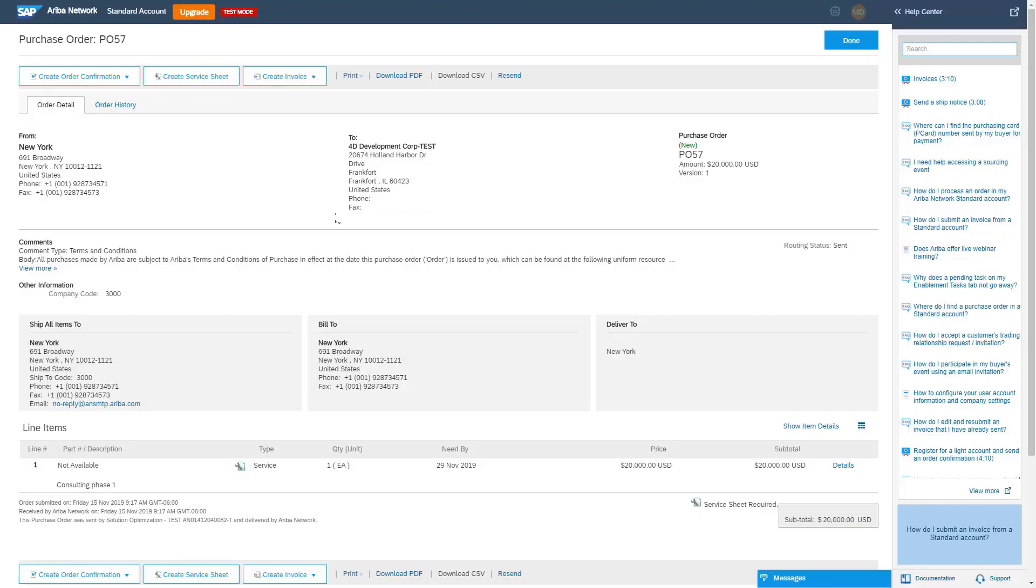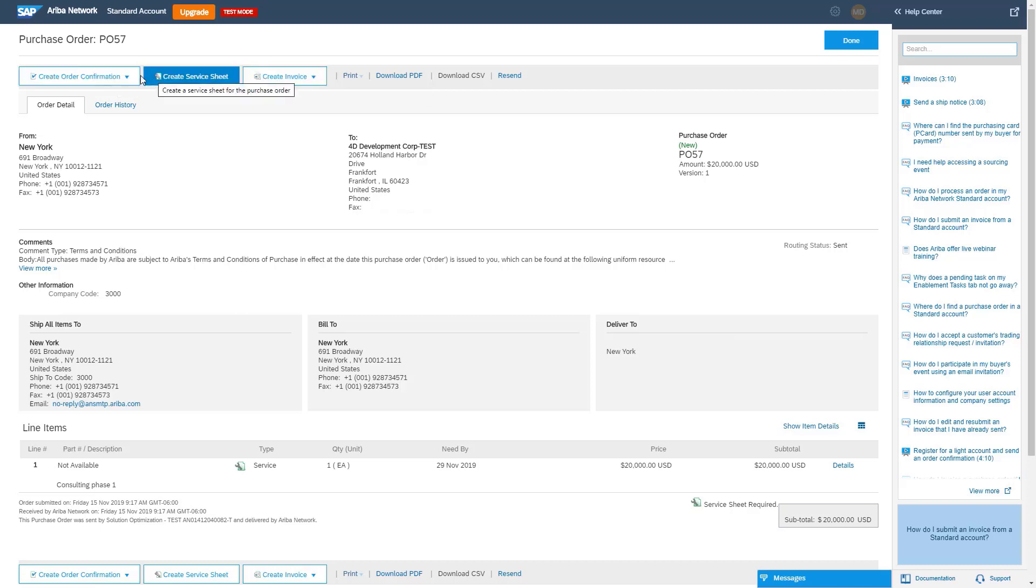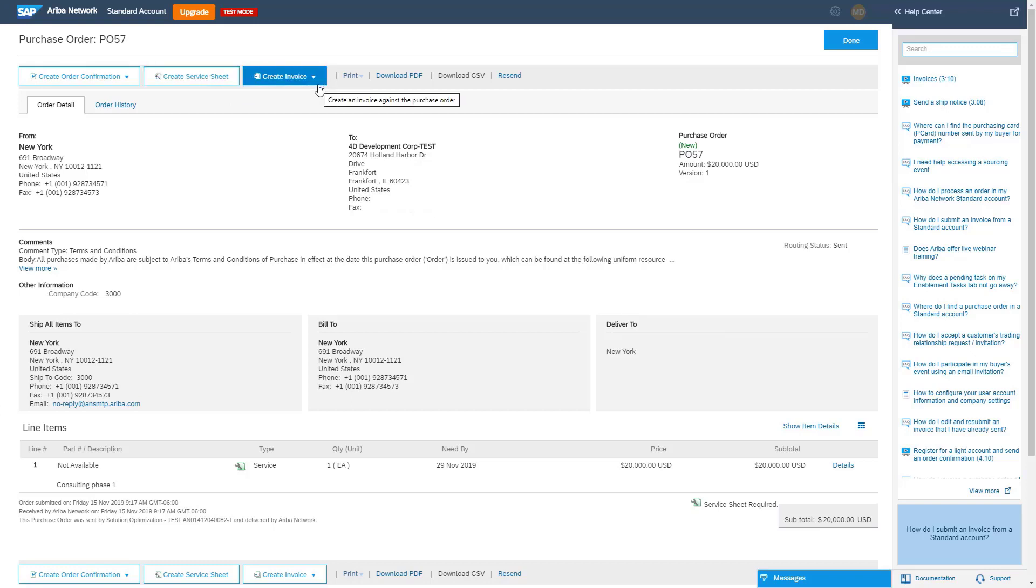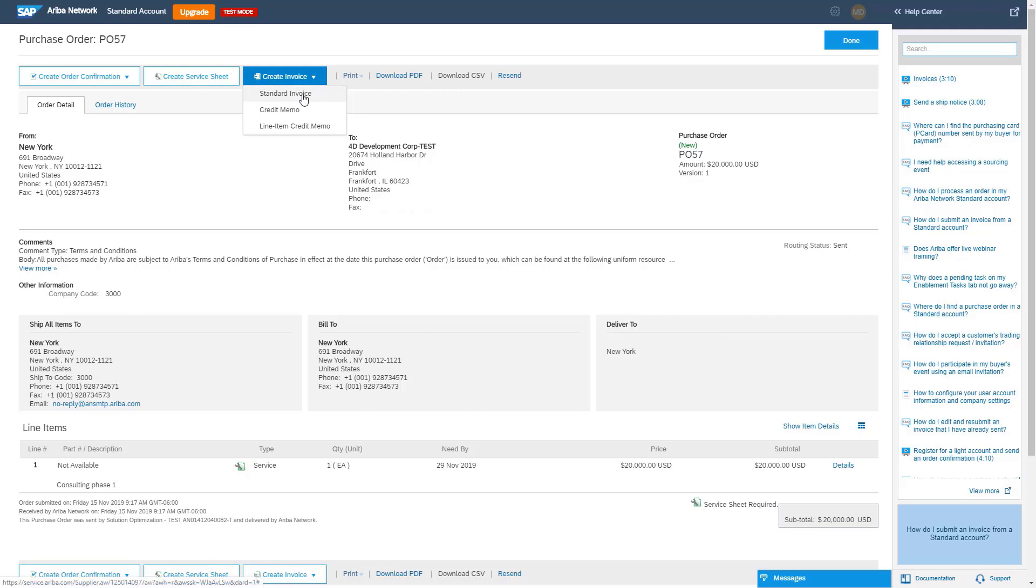On the Ariba network, the order has the buttons depending on the configuration of the buyer account. So this buyer has allowed creating service sheet. This buyer has also allowed creating an invoice without creating the service sheet first, but also went out and did an extra step and basically saying that when I create a standard invoice, I'm going to do an auto-gen service entry sheet.